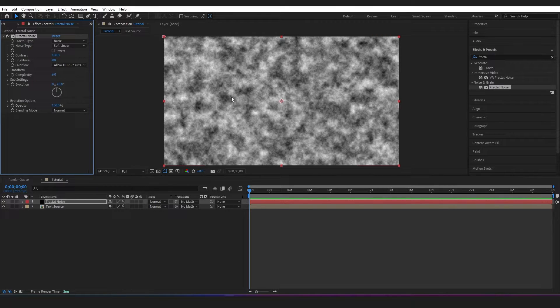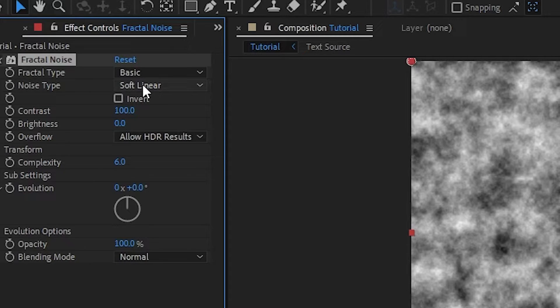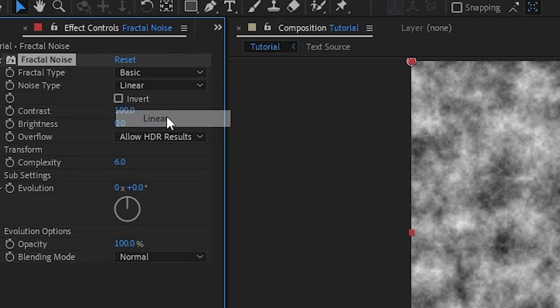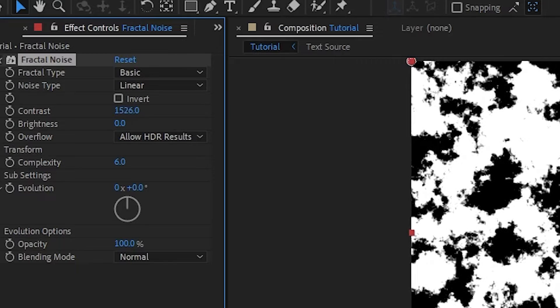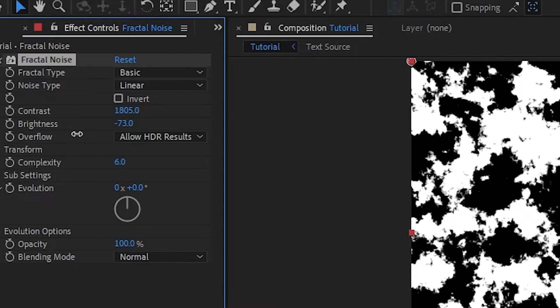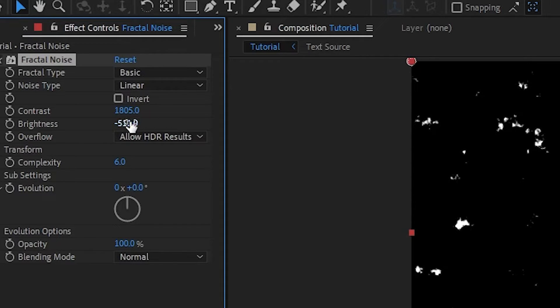So recreating the glitter, I just need to adjust a few of these settings. I'm going to leave the fractal type at Basic and change the noise type to Linear. I'm going to bring the contrast way up to about 1800, 1805 will do, and I'm going to bring the brightness down to about minus 500. Minus 511 is fine.